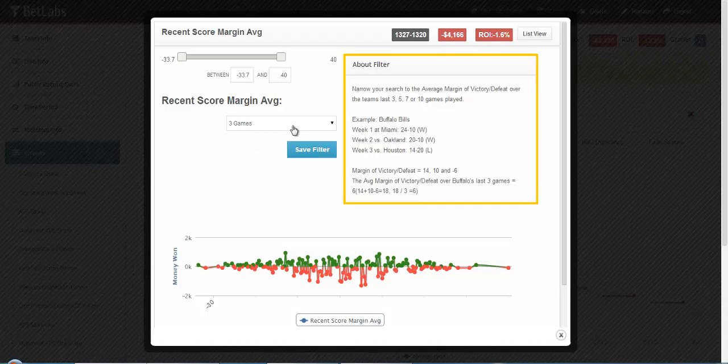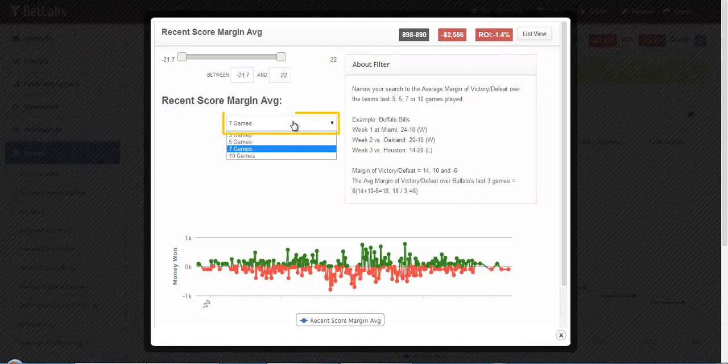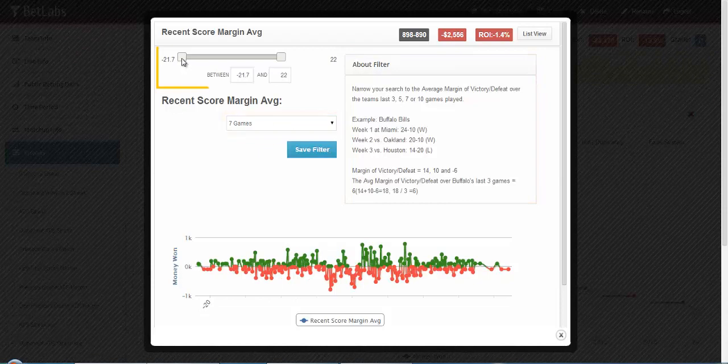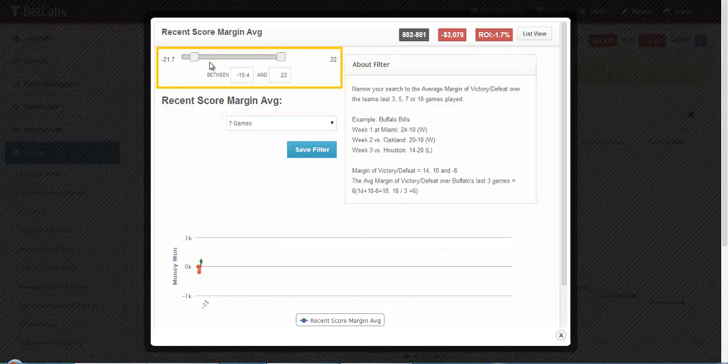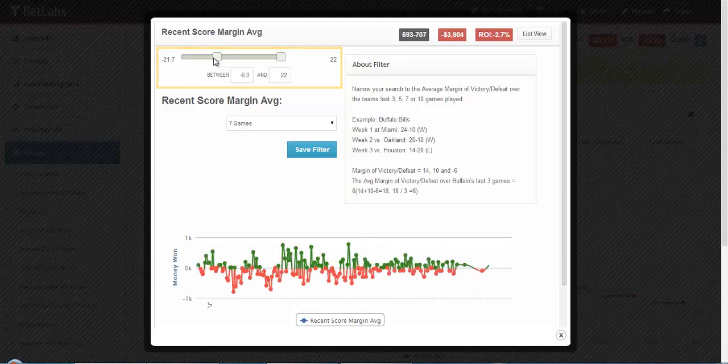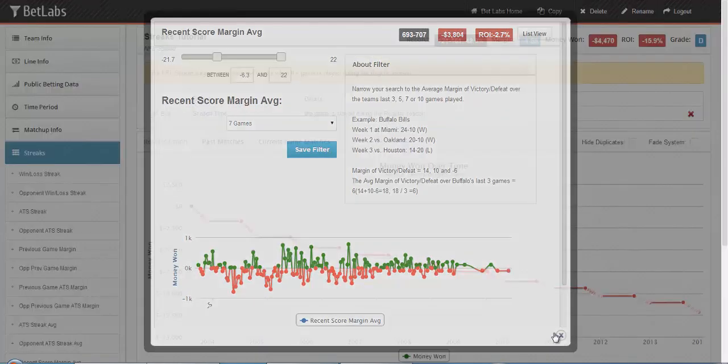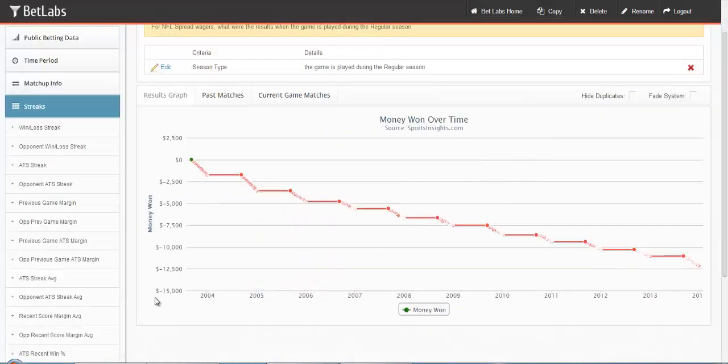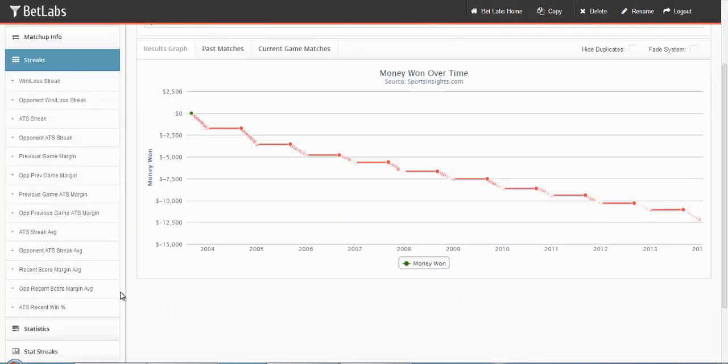Again we provide you with an example. Again you have a drop down to select the number of games. And then you can select your range up here above.